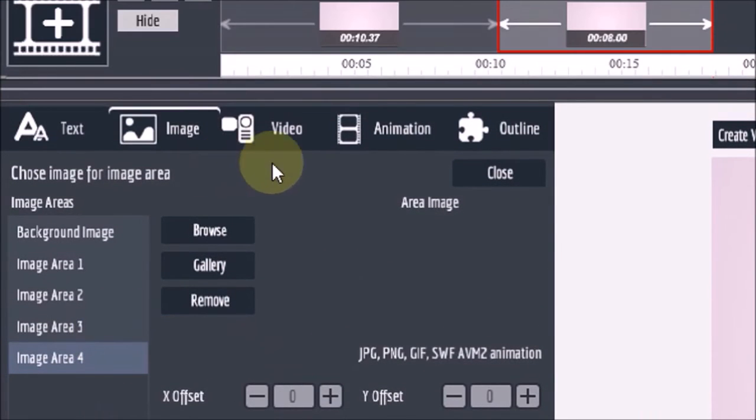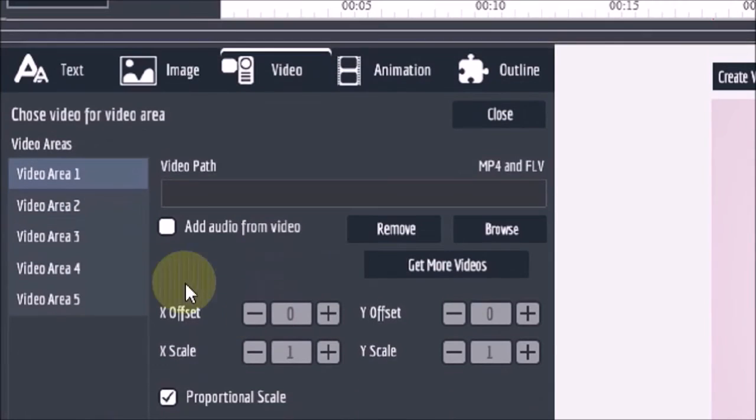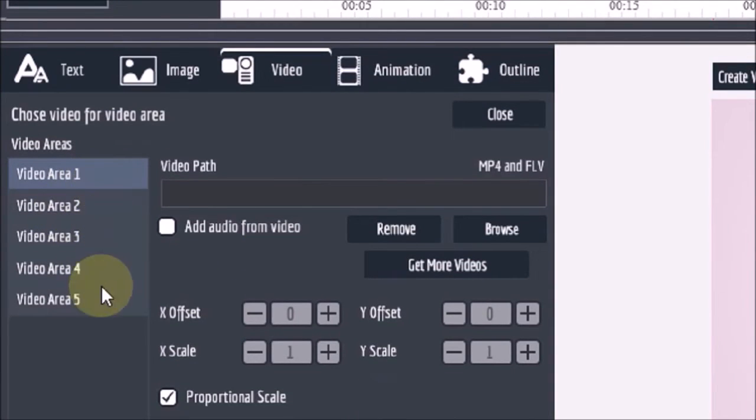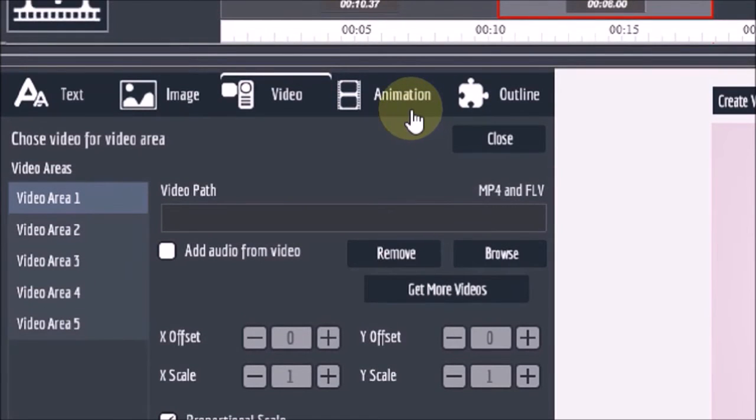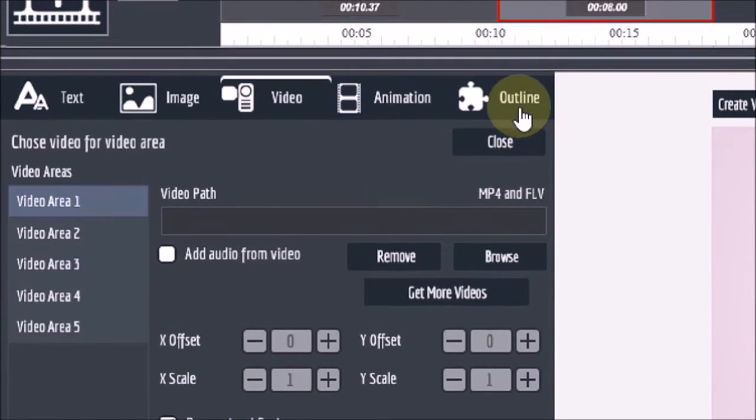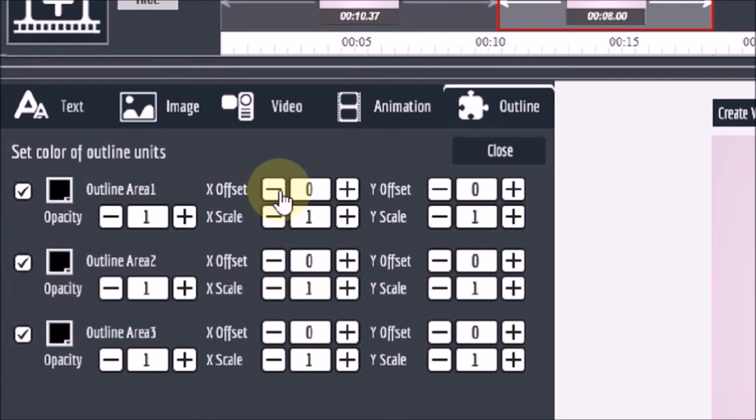Similarly the video tab works on the same principle just like I showed you on the image tab. As you can see here there are five video areas. I'll skip the animation tab because it's not relevant to this tutorial. In the outline tab you can change the color of the background and panels of the particular pre-made template.